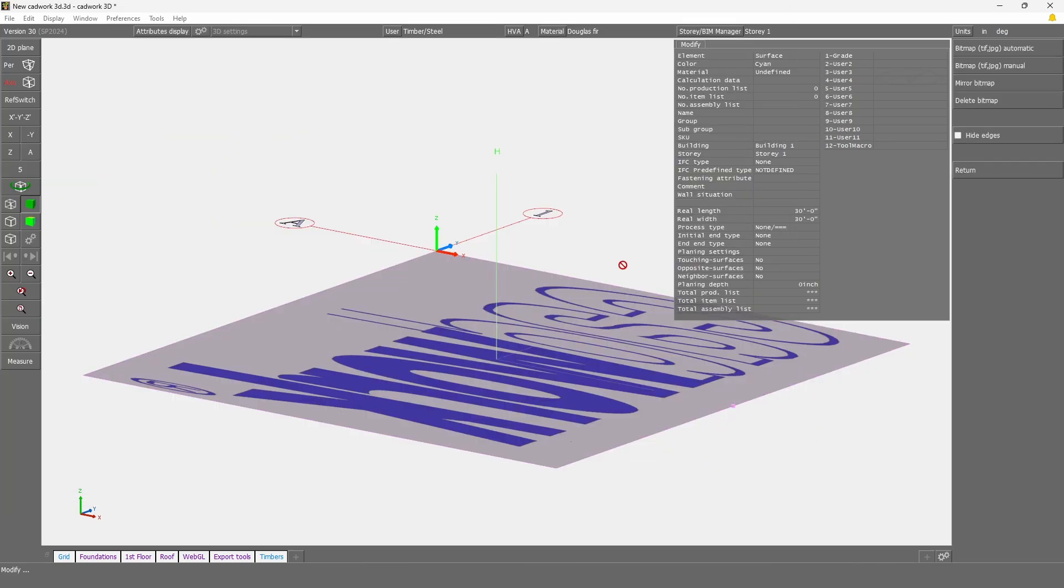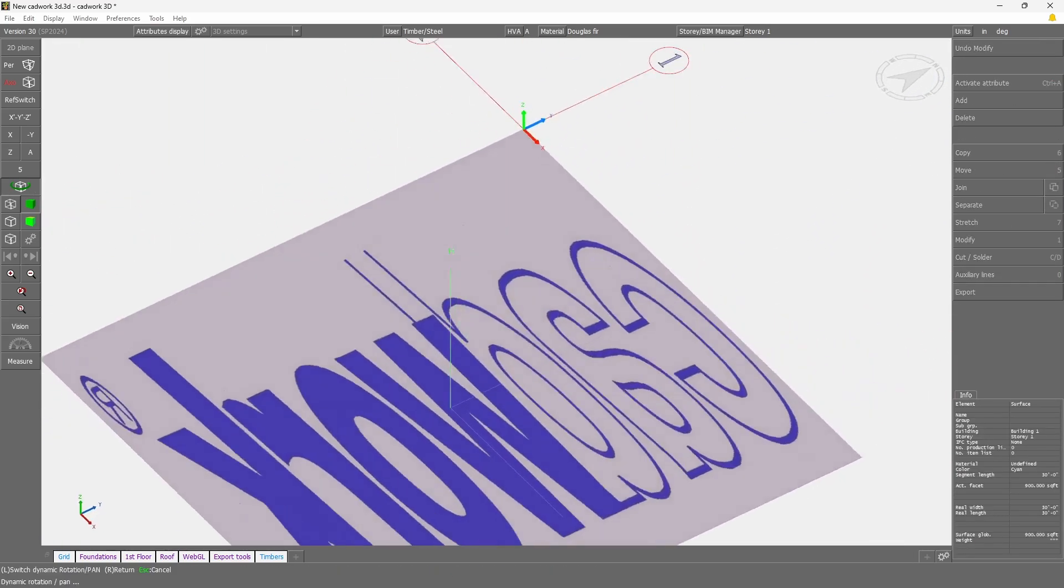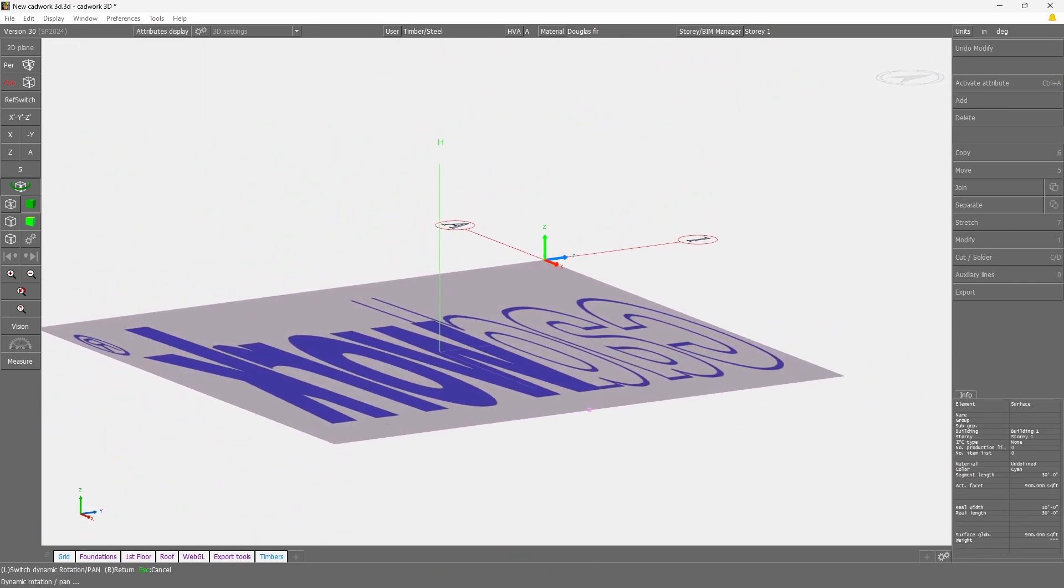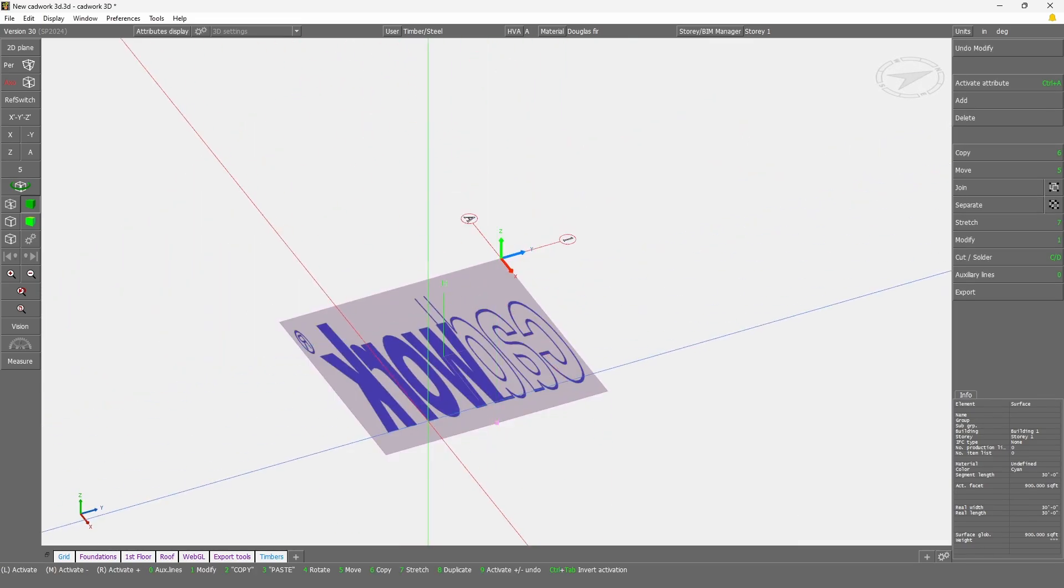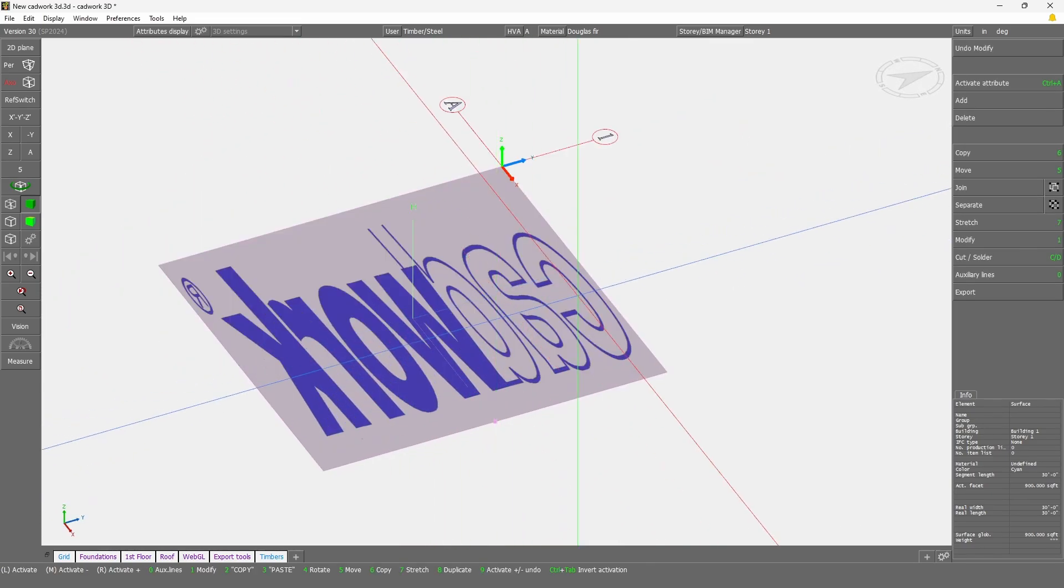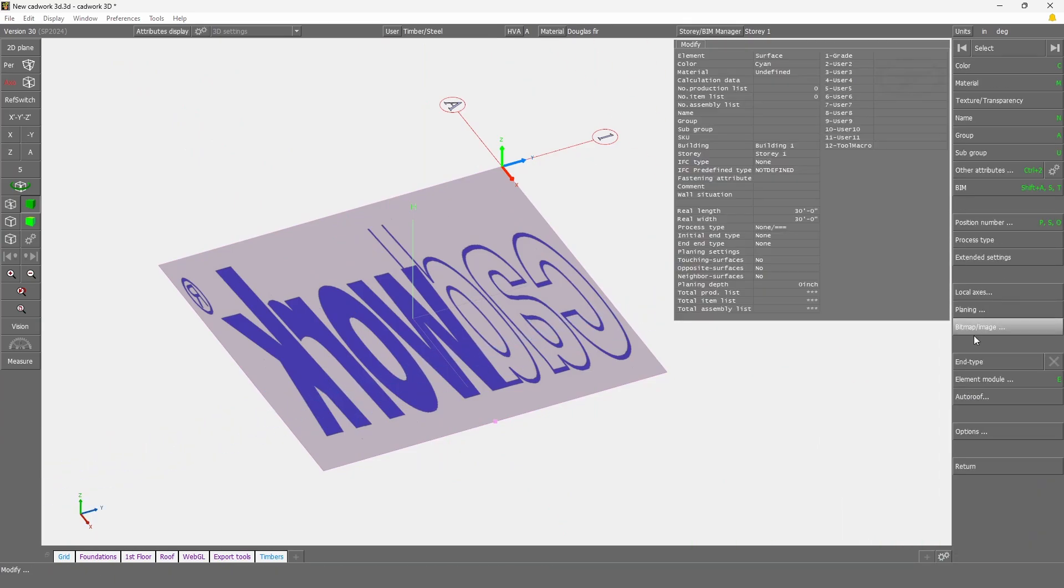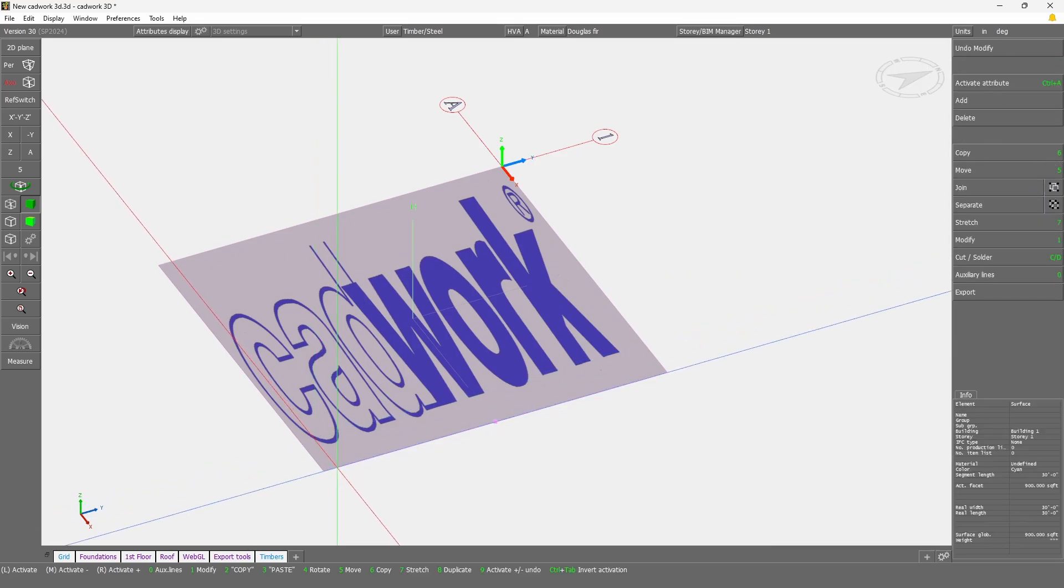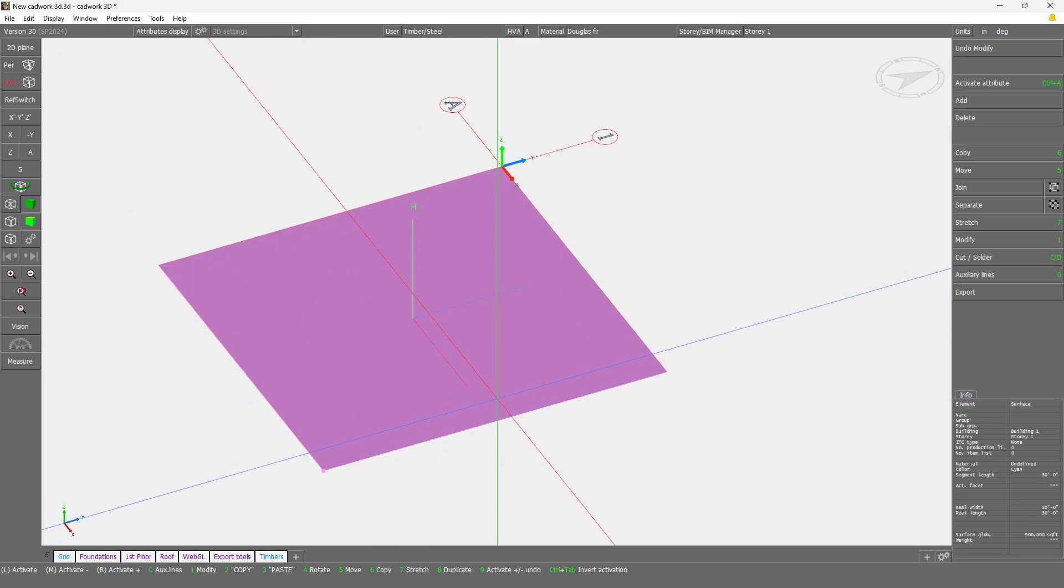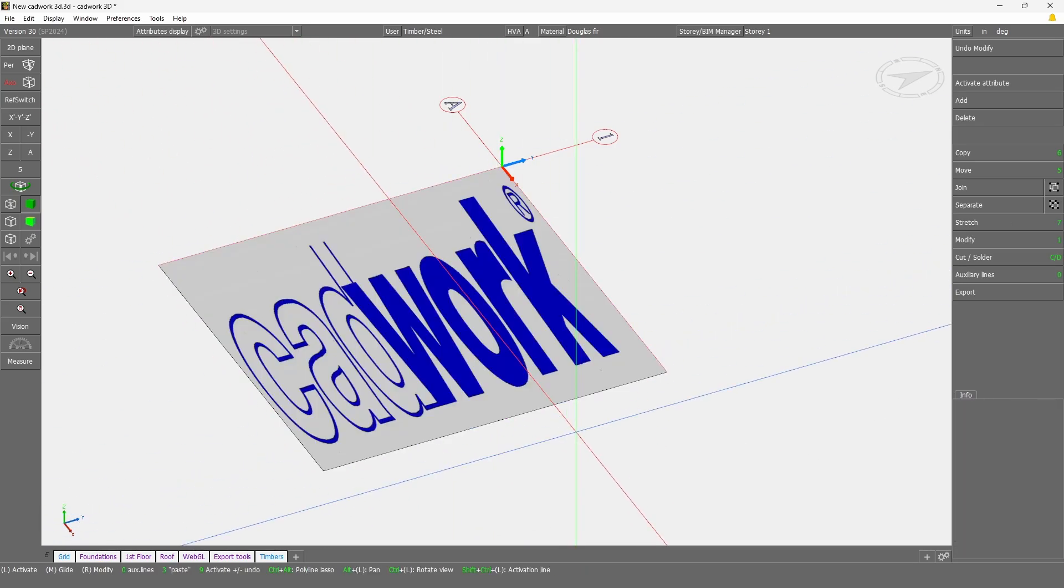When you import an image, it will automatically stretch to the surface you are adding it onto. If you need to change its orientation, you can simply go back to Modify, Bitmap and Mirror. If you still don't have the right orientation, simply rotate the surface as you would do normally in Cardwork 3D.